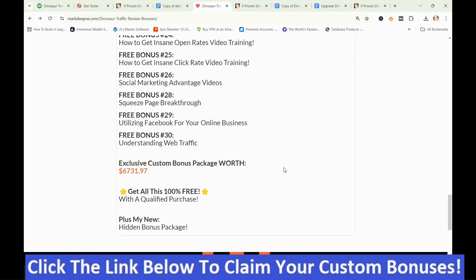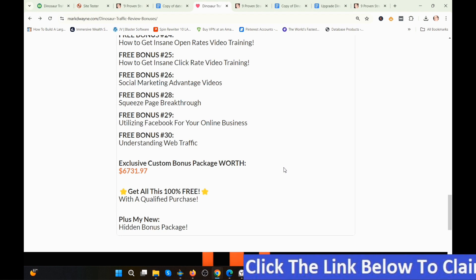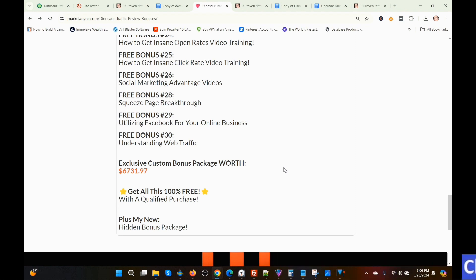How do you get these bonuses? Just click the link in the description, go to my bonus page, push the button on my bonus page, purchase the program, and then you'll get access to all my hand-picked bonuses. Those are my Dinosaur Traffic review bonuses.